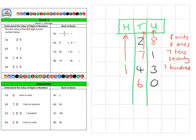And finally, question four: we have 60. It's quite a straightforward one, because the only value greater than zero in any of the columns is this 6 in the tens column. So we have six tens, or as we normally say, 60. For example, if we went and bought six bags of 10 sweets, in total we'd have 60 sweets.